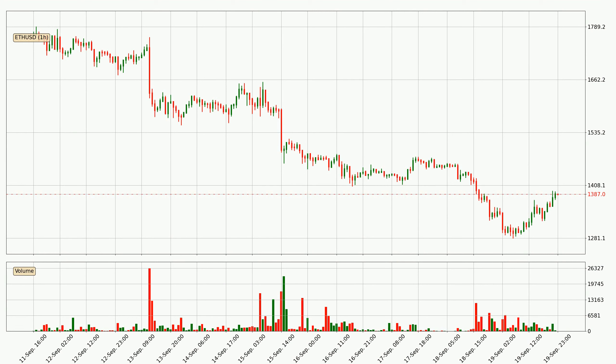If you are not familiar with the indicators, check out the explanation videos down below in the description.